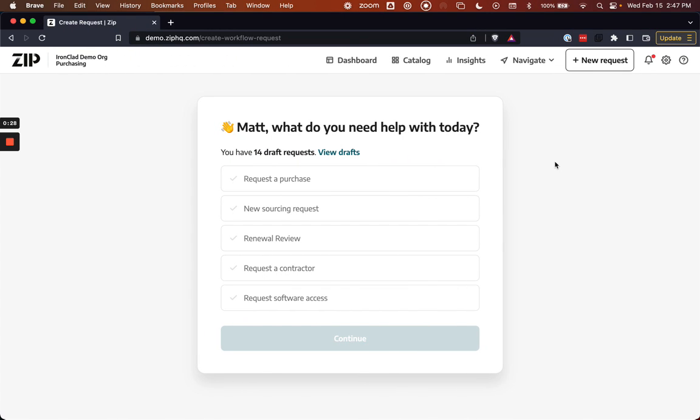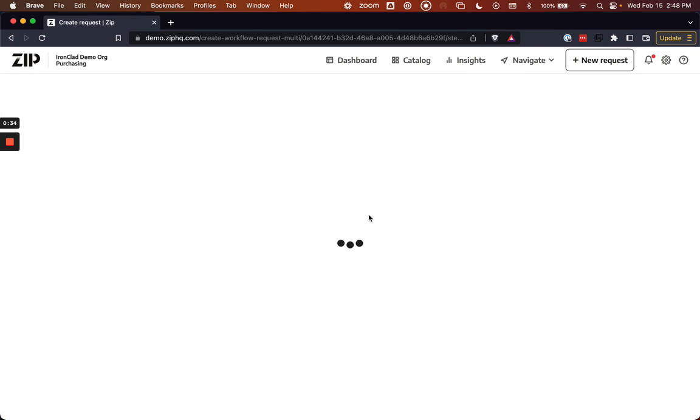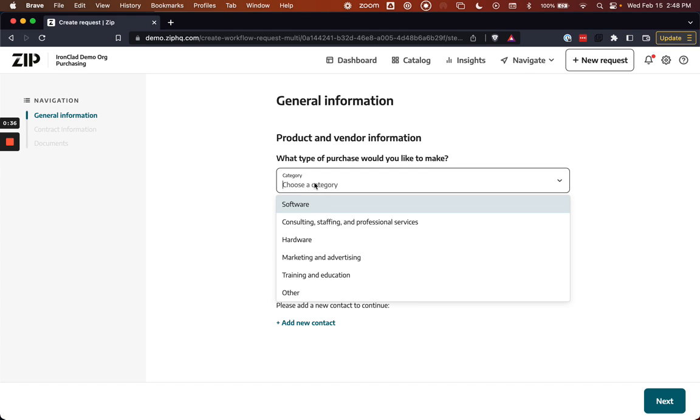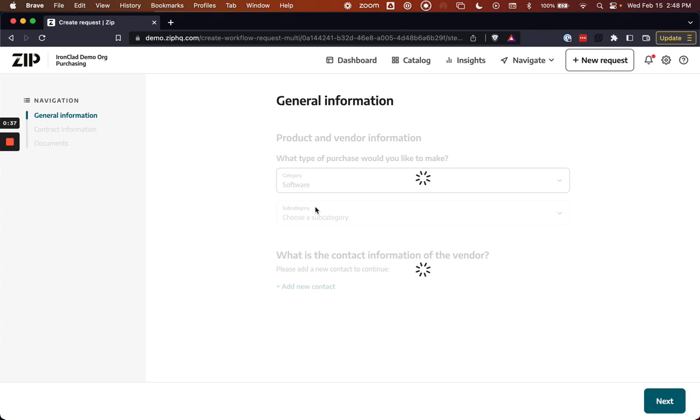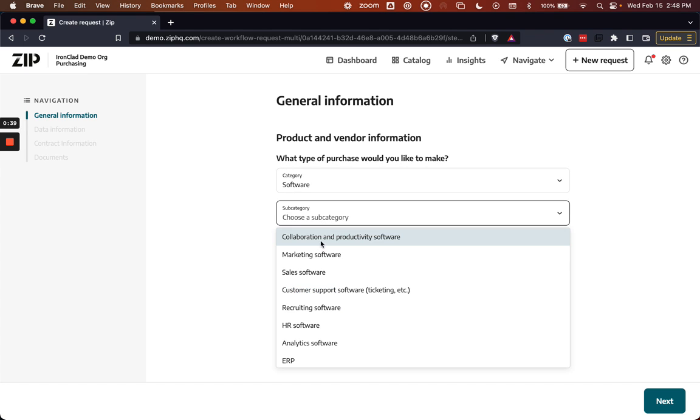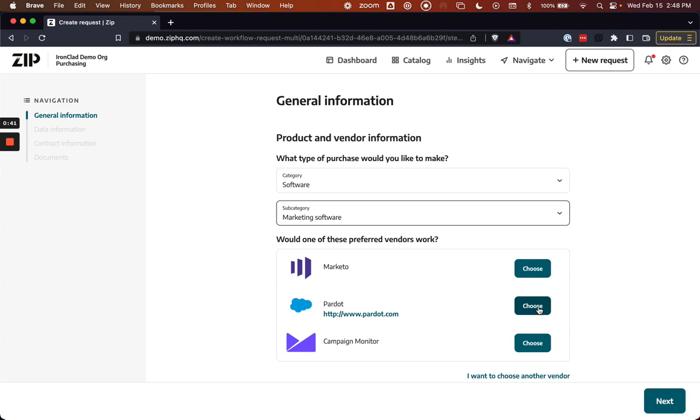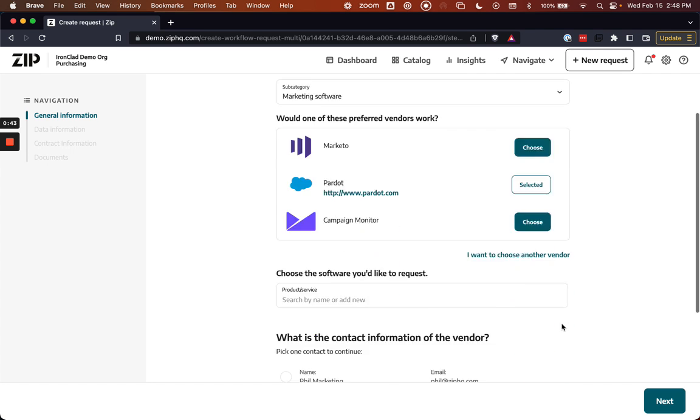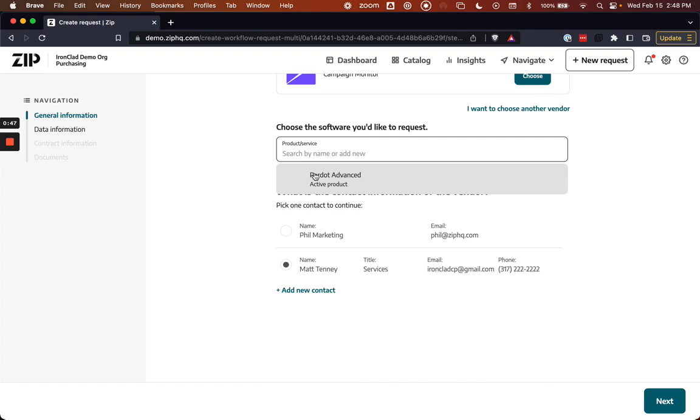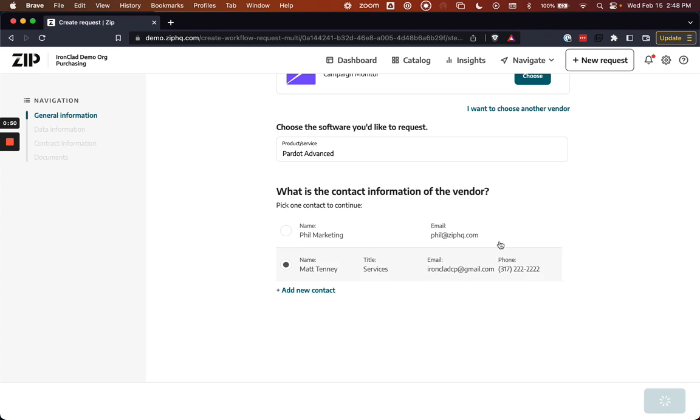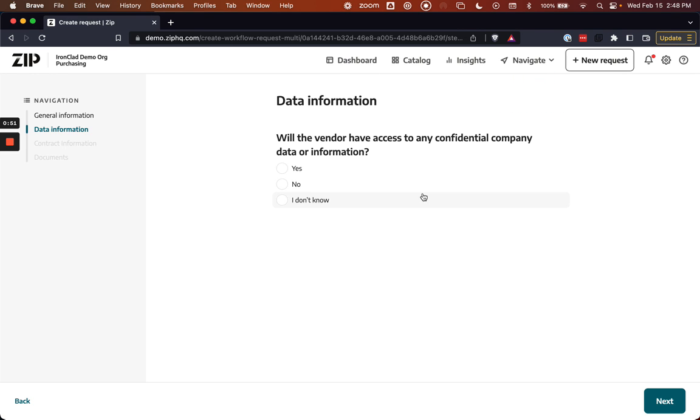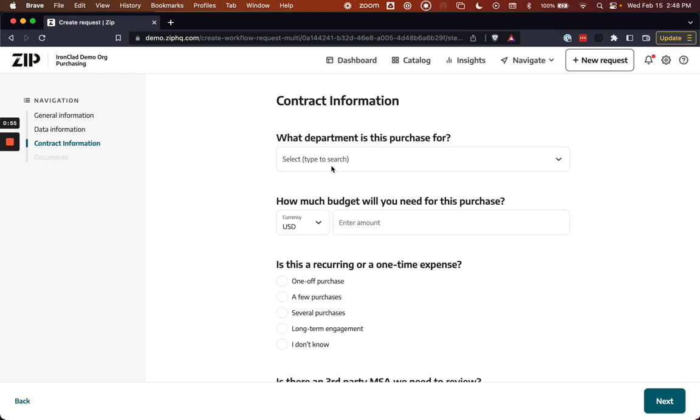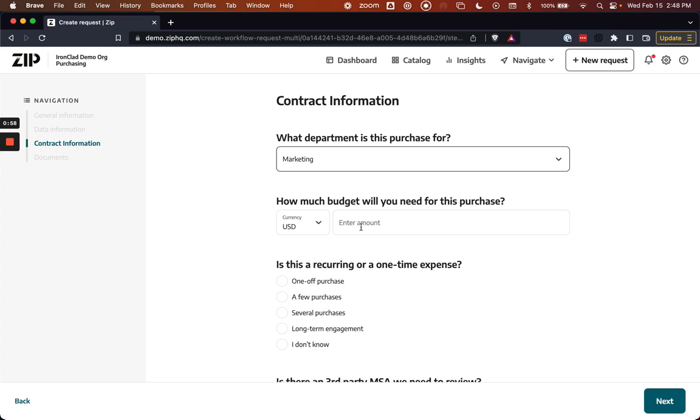So I'm going to be acting as a member of the marketing team, and I need to submit a purchase request for software to get more licenses with Pardot. I'm guided as a marketing user through the request process by Zip where I can enter and select all the appropriate details for what I need reviewed. I'm going to select the appropriate options and get this submitted, and then we can move on to the request process.